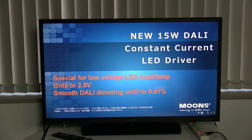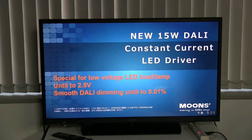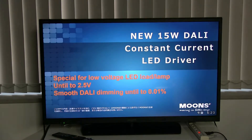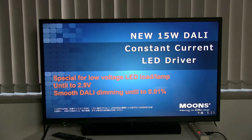The feature of this driver is that it can drive low-power lamp modules, such as 2.5-voltage lamps. Another feature is that the dimming level can reach 0.01% of the full range. This dimming depth is different from the previous 0.1% dimming level products — it can dim more smoothly to 0.01%. These are the two most important features of this 15W DALI power supply.